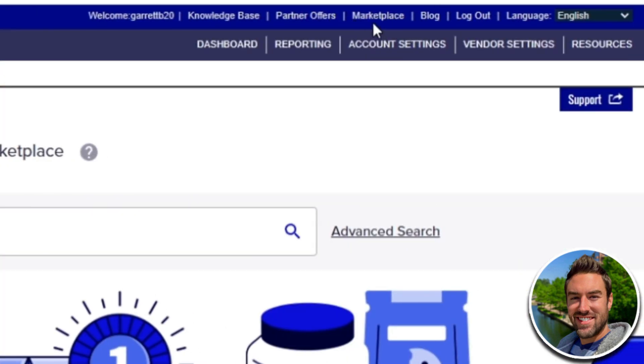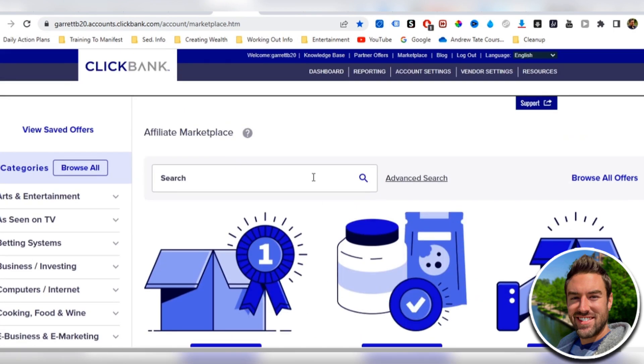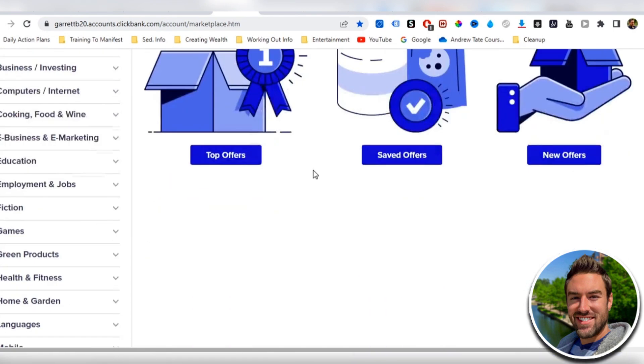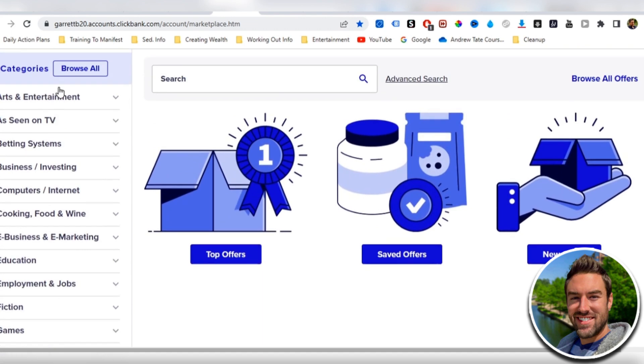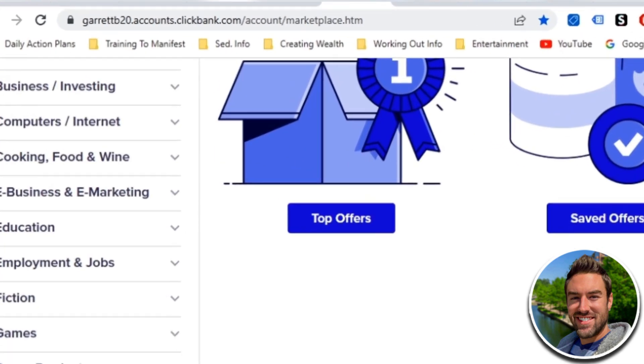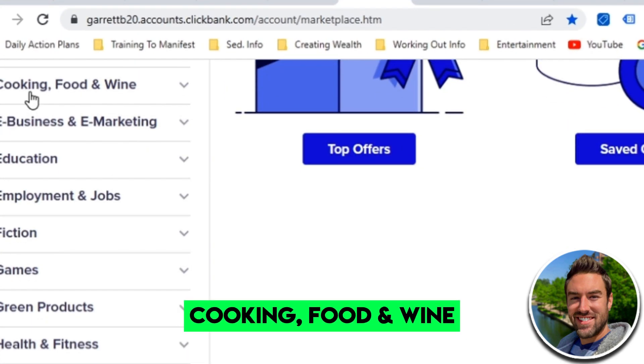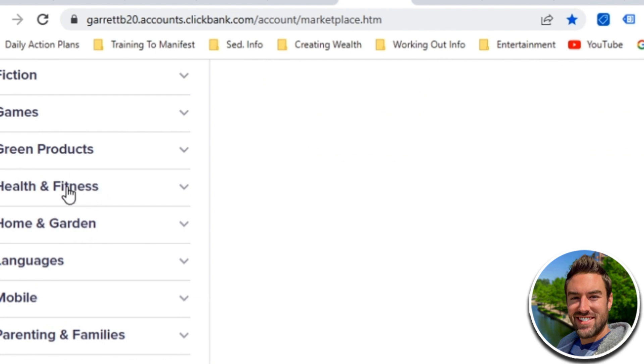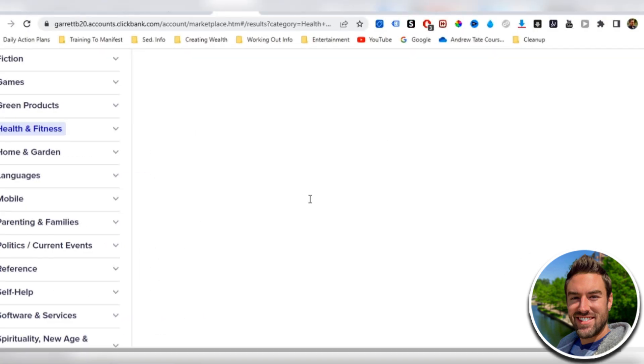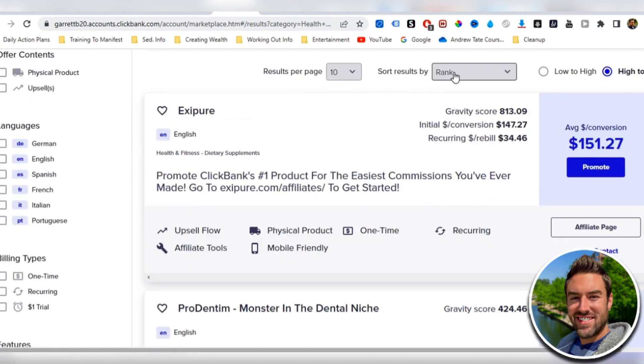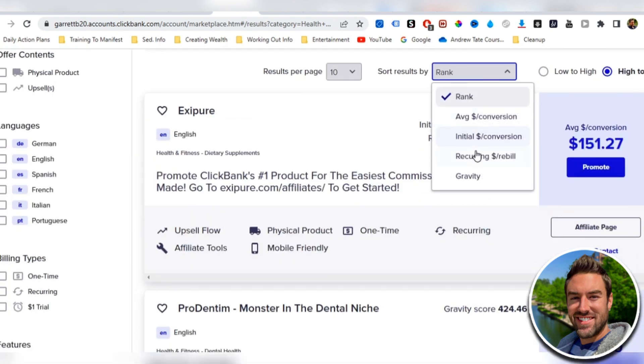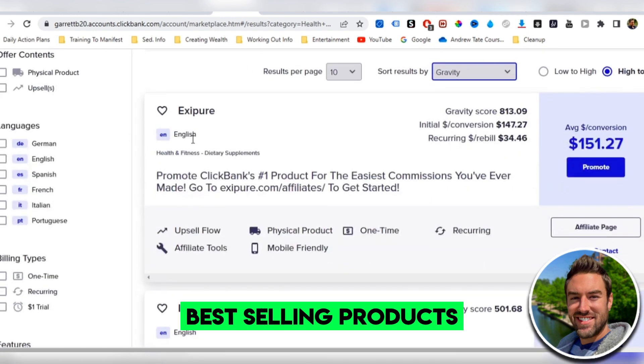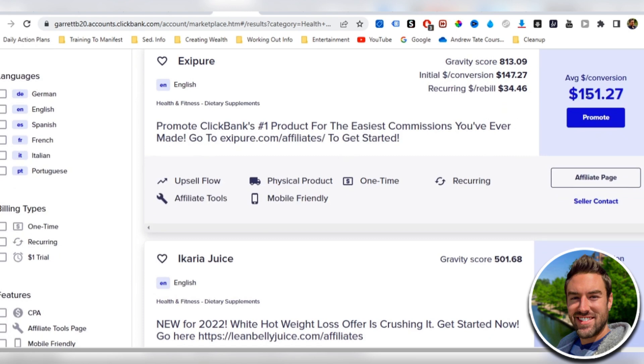Now you want to go to the marketplace on ClickBank and choose a niche, whether that's business and investing, cooking, or health and fitness. For this video, I'm going to use health and fitness. So I'm going to open up this category. And then on ClickBank specifically, we want to sort results by gravity. This is going to list the best selling products at the top. So this one right here has a gravity score of $813, which is absolutely incredible. $151 average per conversion.